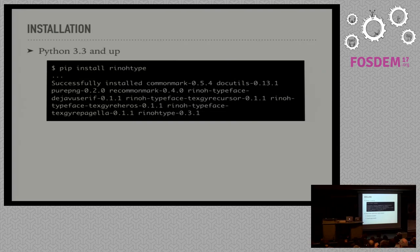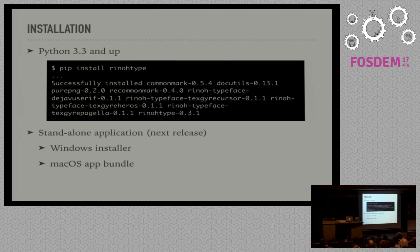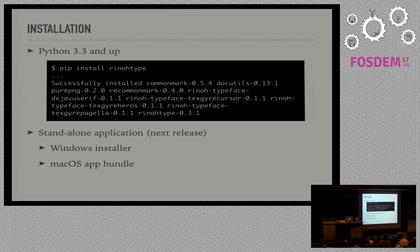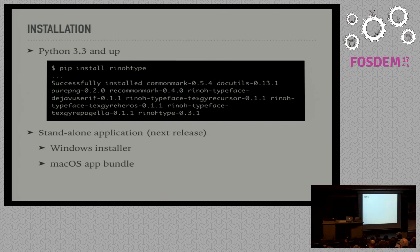For the next release, I've planned to also provide standalone applications, so if you don't have Python installed, you can just download a Windows installer or Mac OS application bundle that includes Python along with RhinoType.